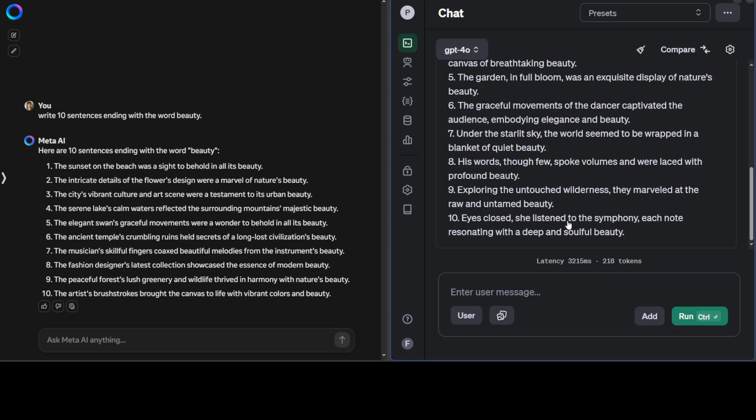So GPT-4o also passed it with flying colors. If you look at my previous video which I did two or three hours ago, you'll see that GPT-4o failed that test, but this time it worked. This is just randomness for you, the creativity of the model. Also, unlike Llama 3, it's showing us the latency and how many tokens it used. I think that's very valuable.